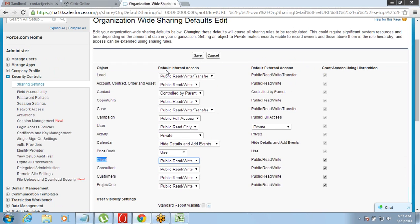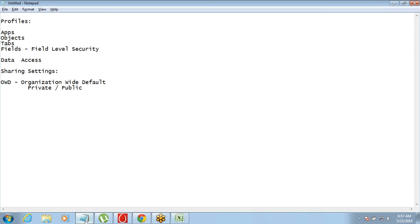Beside the access setting, there is an option called Grant Access Using Hierarchies. In Salesforce we have the option of setting up a hierarchy — who works under whom. Someone who is on top of a particular person as per the hierarchy will still get to see the data even if it is private. This means your manager will get to see your data even if it is private. So Grant Access Using Hierarchy means: even if you make the data private and no one else will see it, your manager will still get to see it.